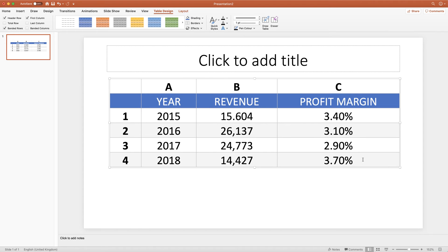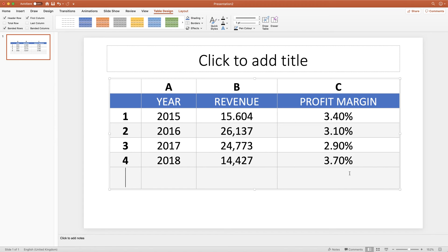I can also add a row. If I go to the lower right cell, place my cursor after the last character in that cell and press the Tab key, a new row will appear.